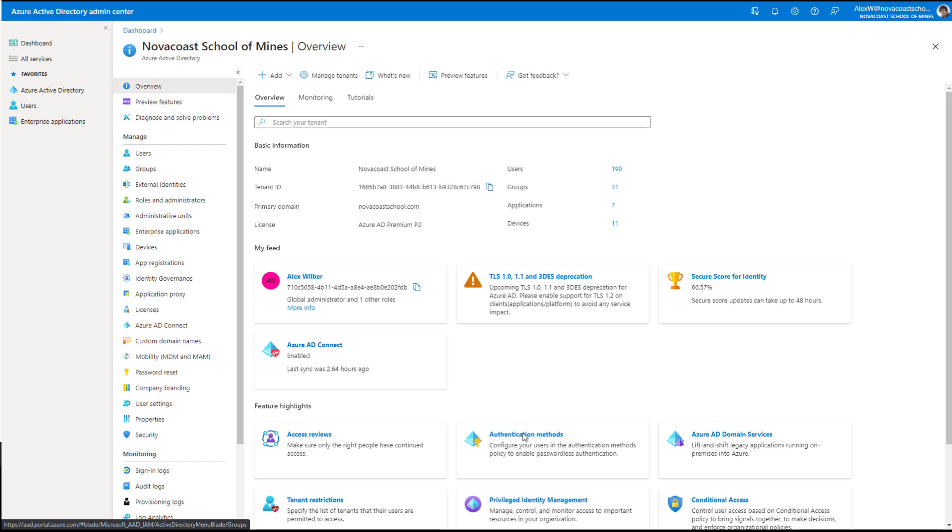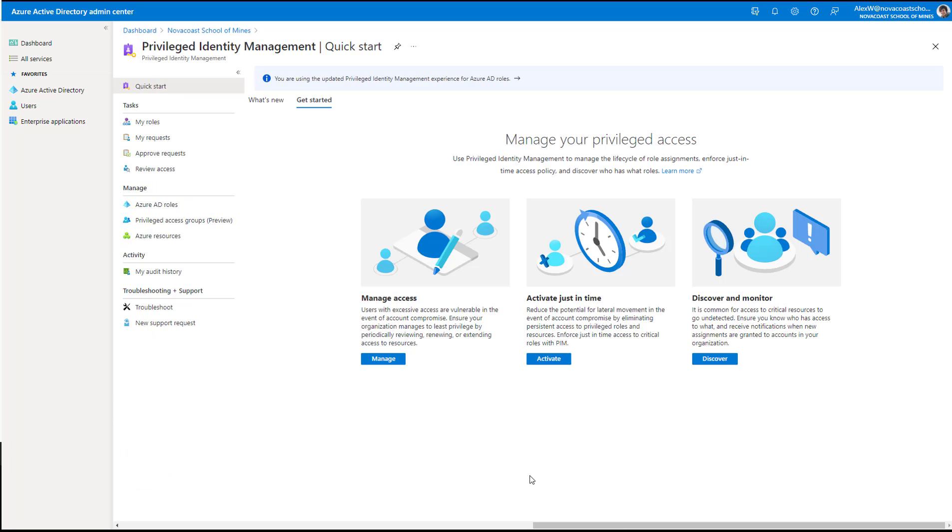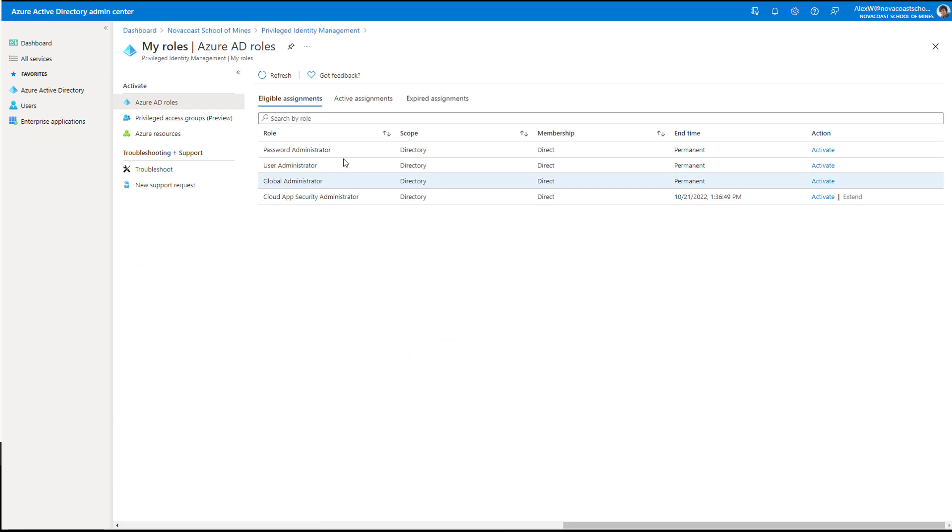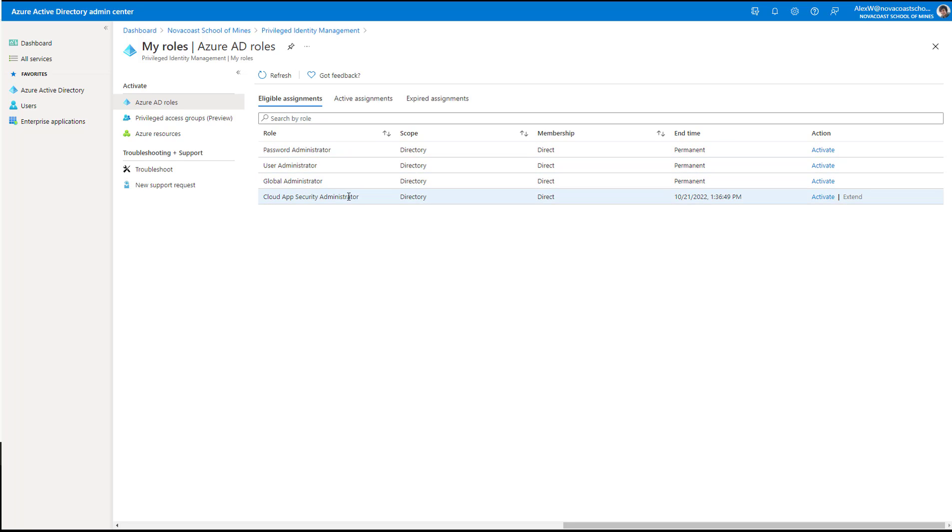So I'm here as Alex, and I can go into the privilege identity management section after I log in, and I have the ability to see my roles here. And I've been assigned four different roles, and here you can see that I'm a password administrator, user administrator, global administrator, and cloud app security administrator. So all of these have been assigned to me, and I can activate them at any time.